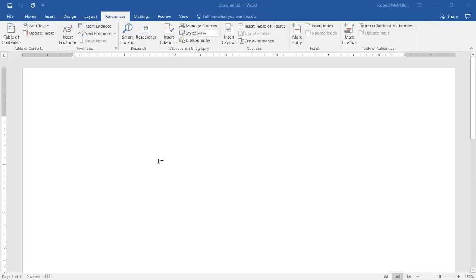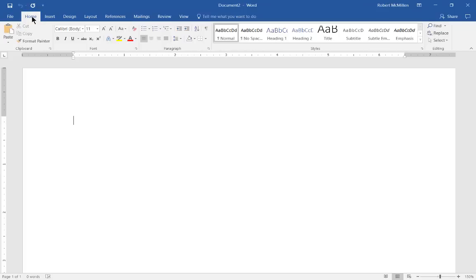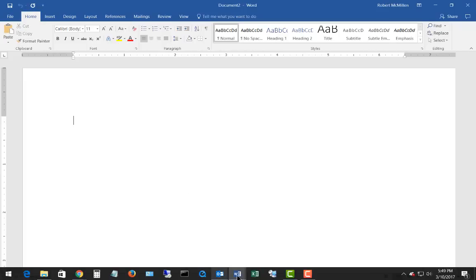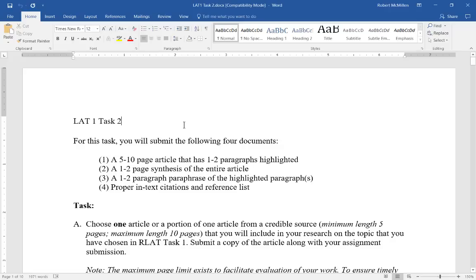We're in Microsoft Word 2016 and I'm going to show you how to create an automatic table of contents. An automatic table of contents allows us to pull together all the different headings and subheadings in a document and makes it into a nice table for college papers. We're going to be using both the References tab and the Home tab. Let's switch over to a paper I wrote for a class project years ago and add a table of contents to it.